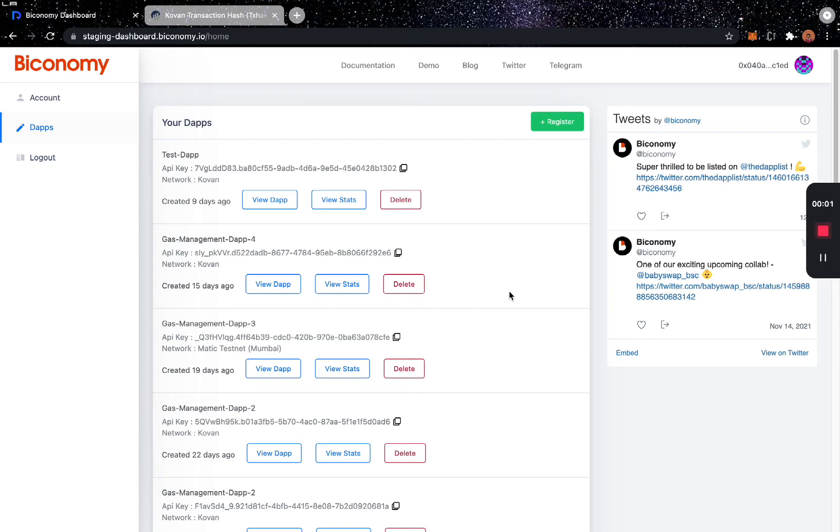Hi guys, today I'll be showing you how to deposit gas into your dApp gas tank. When you log into the Biconomy dashboard, you can see the list of dApps that you have registered.